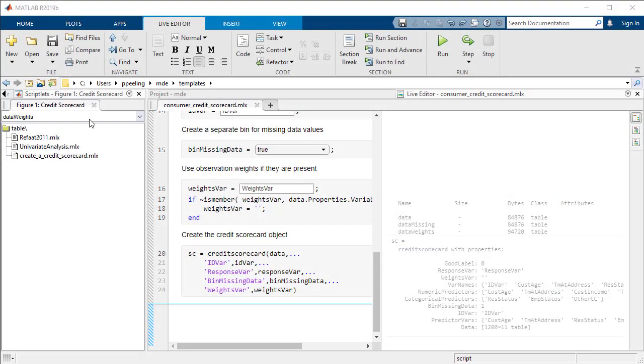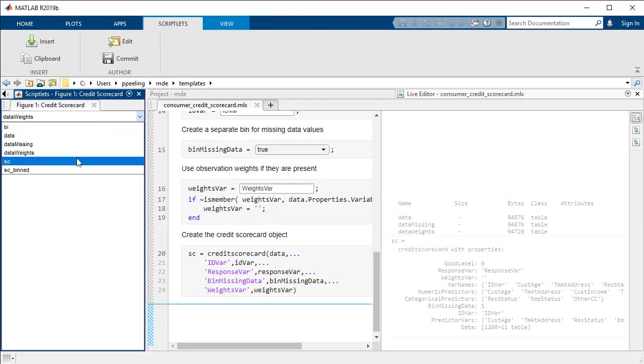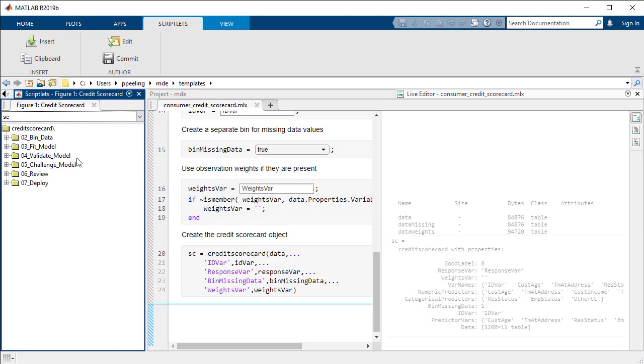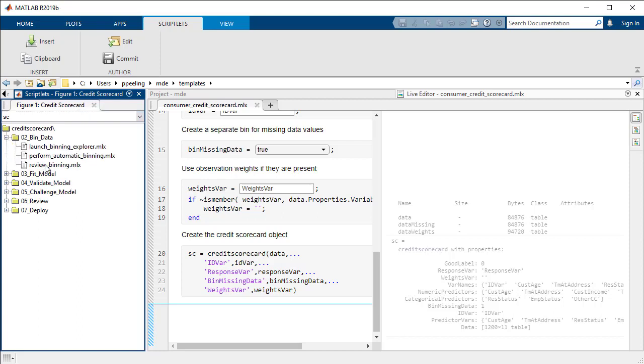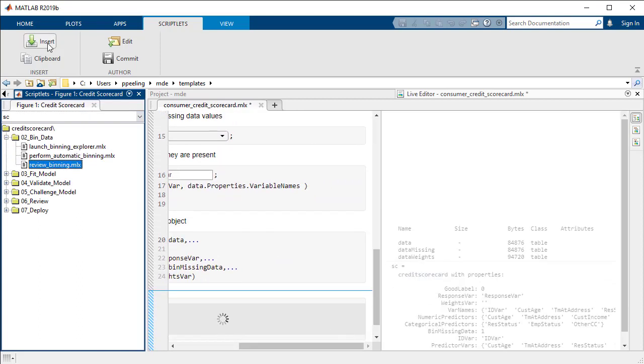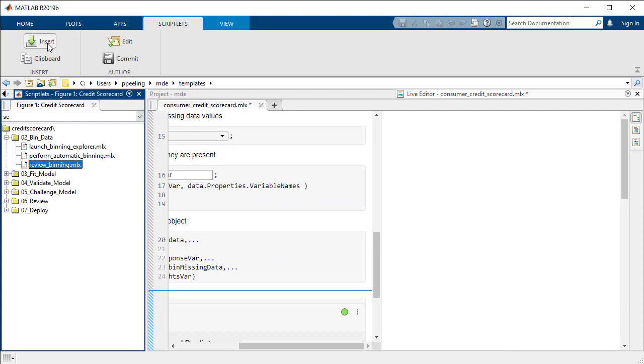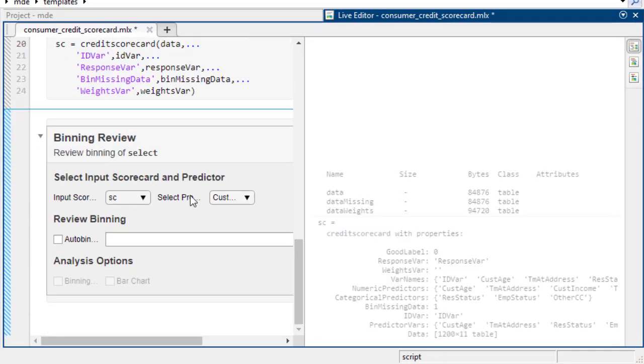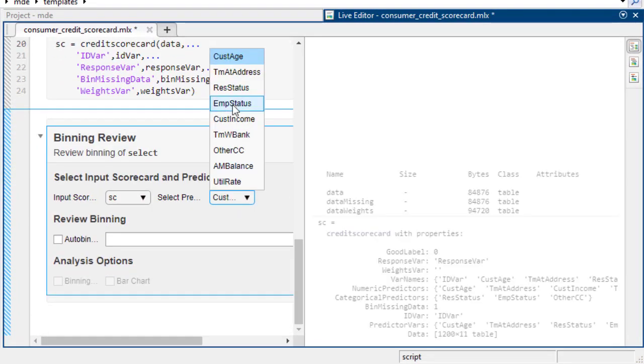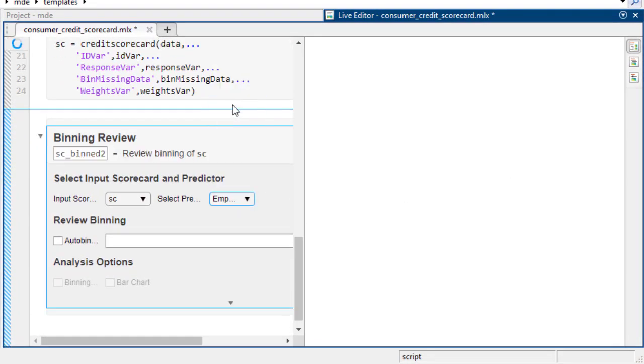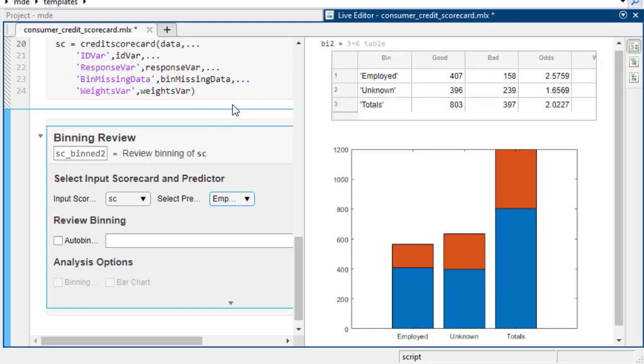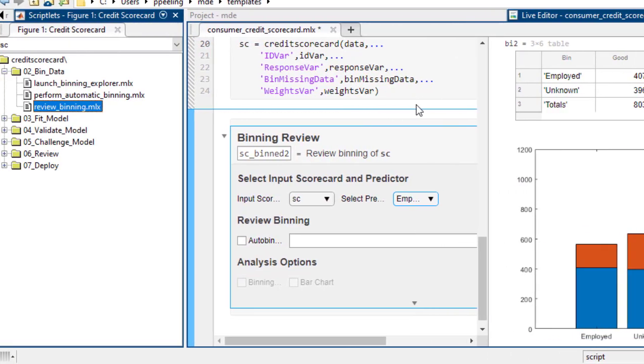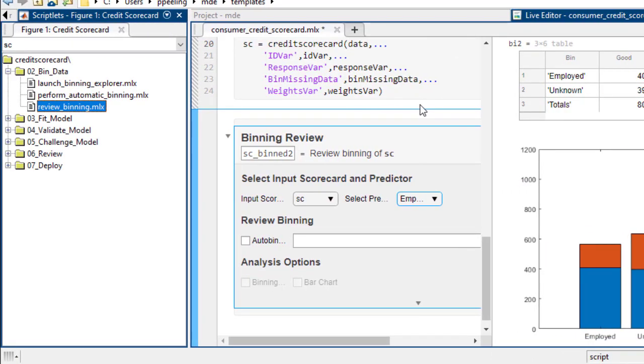The model development environment in MATLAB improves the pace of developing models through code templates, which allow you to assemble your model from pre-built components that connect logically, make it easy to set parameters and see their effects, and enable teams to develop models in a consistent, organized manner.